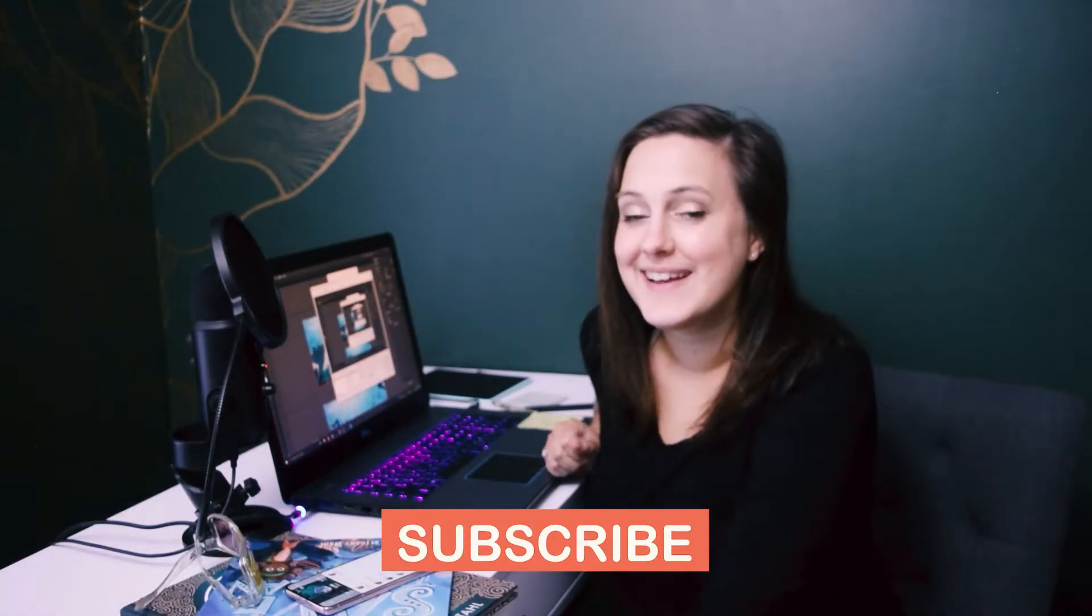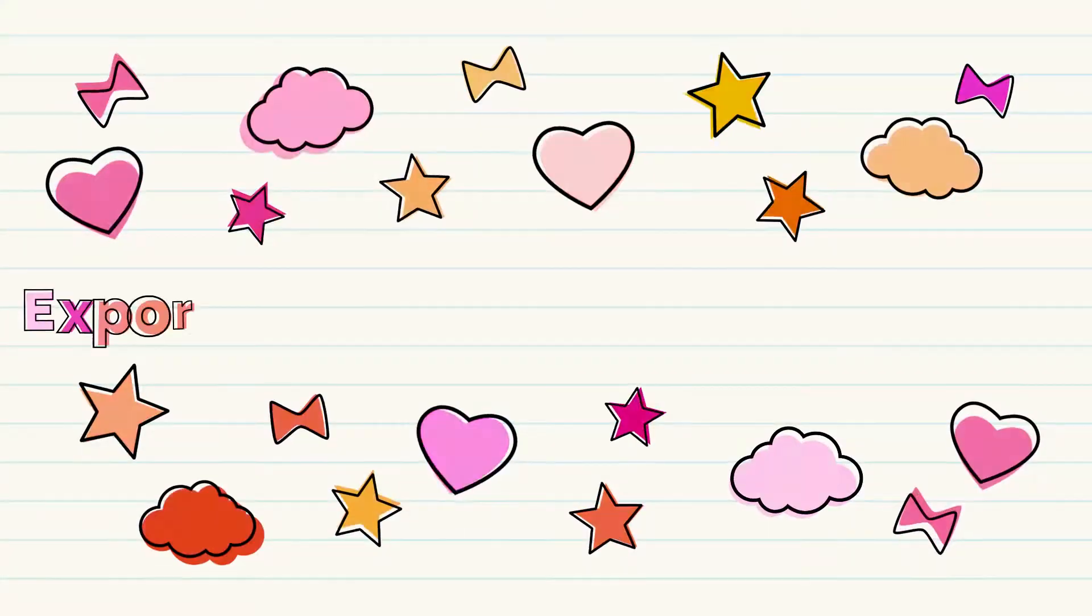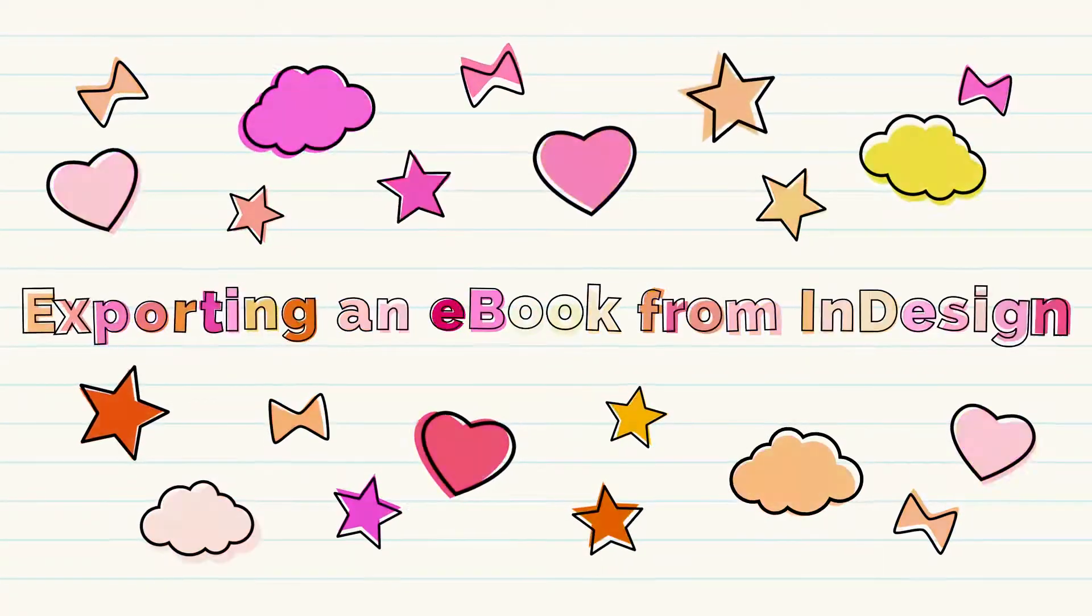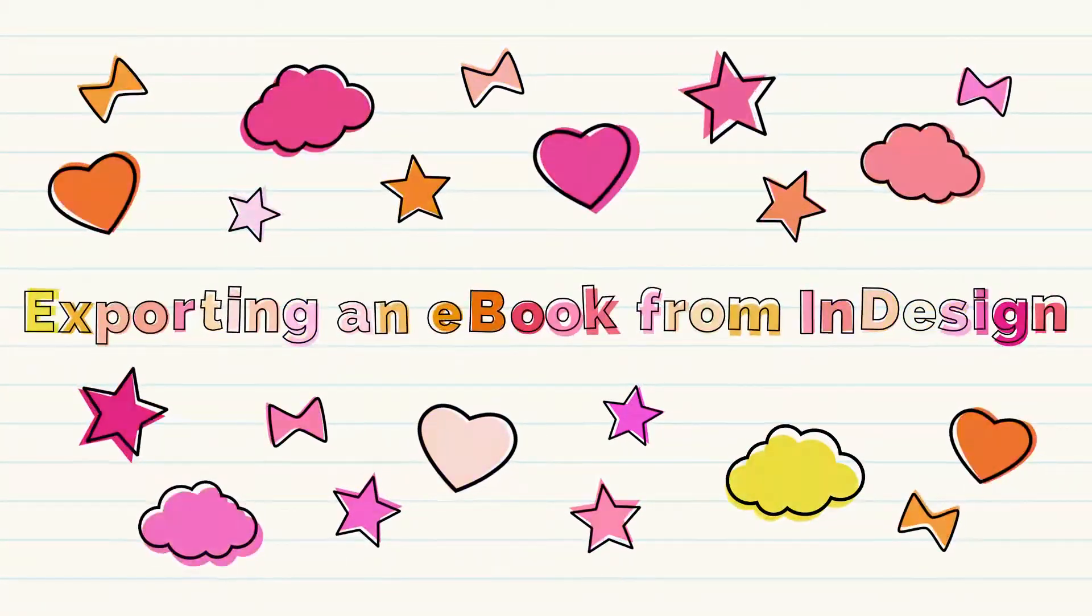Hi, my name is Bethany Stahl. I'm a full-time author and illustrator, and today we are going to do a tutorial on exporting an ebook from InDesign.